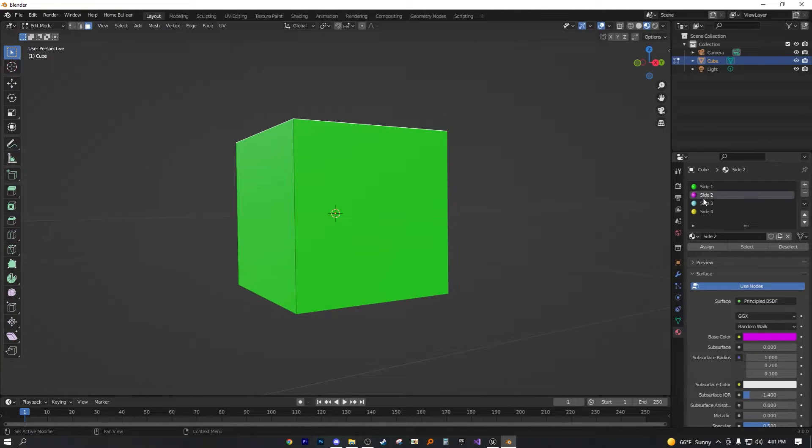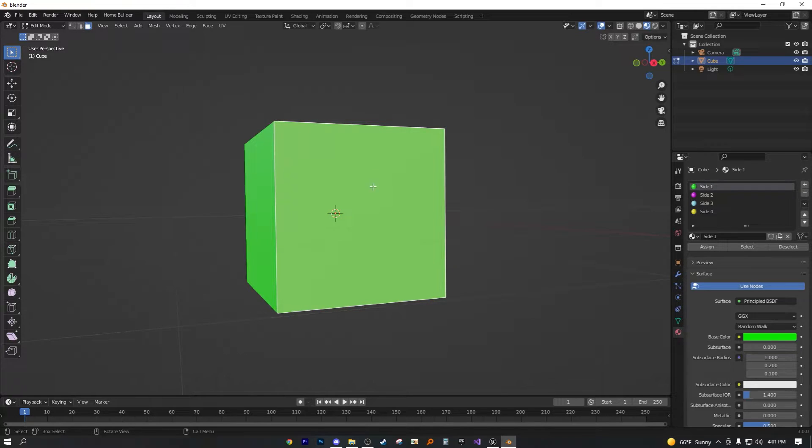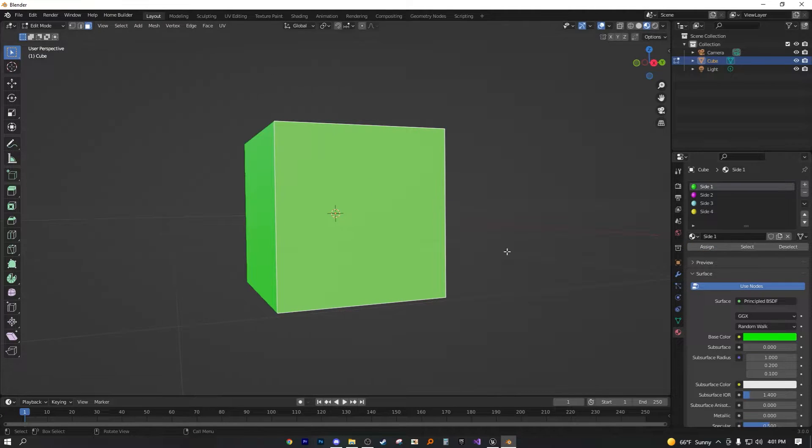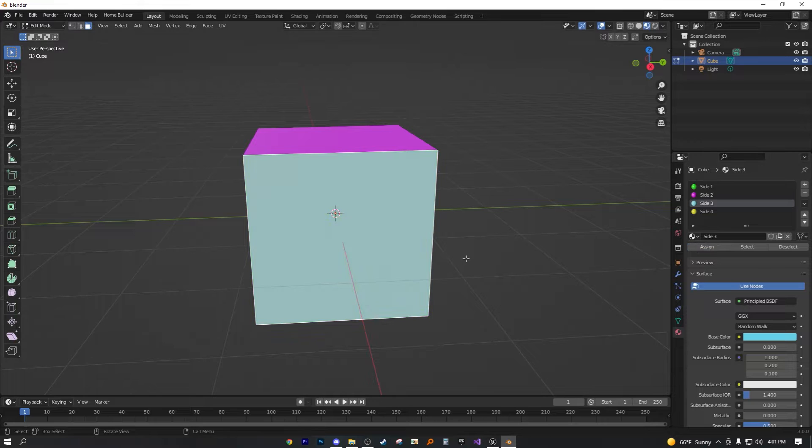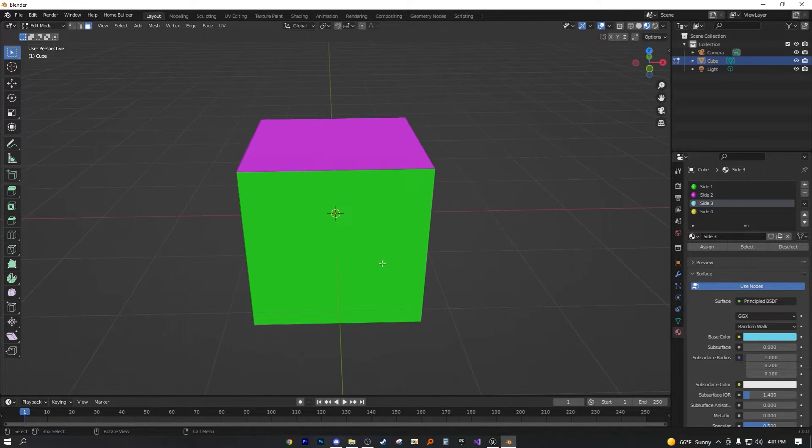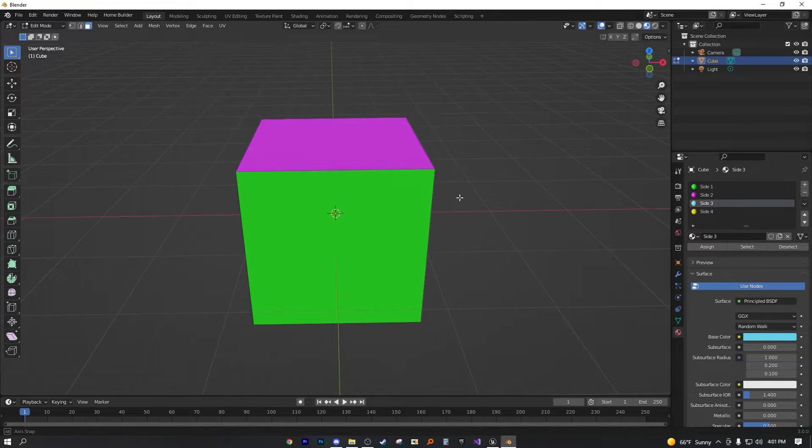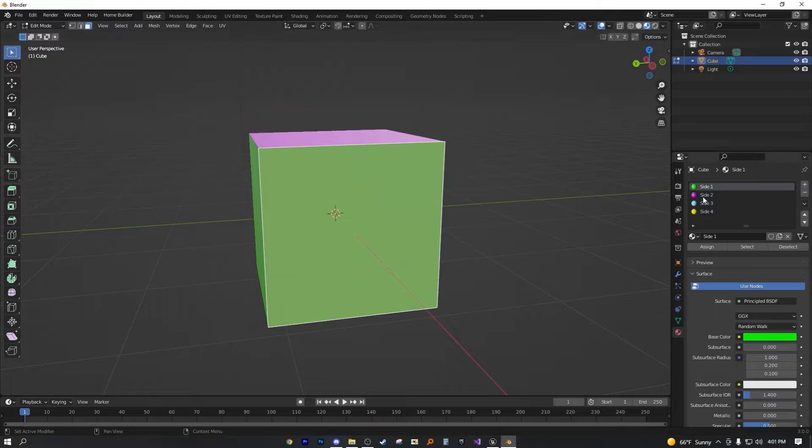So if I wanted this one to be blue, select the face, hit assign. Oh, actually that's green. Hold on. Hit assign. As you can see, now we have three different colors on one static mesh.